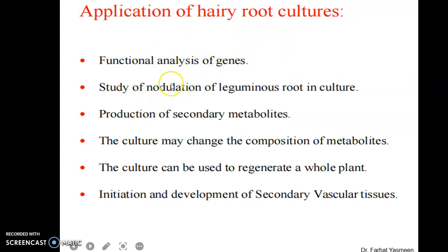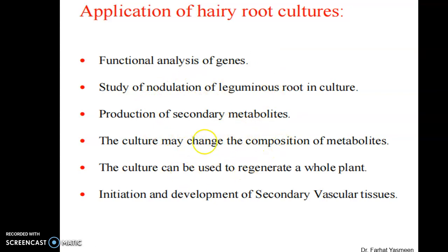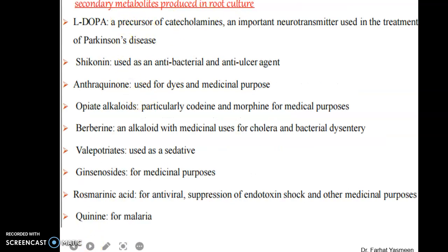Applications of hairy root culture include functional analysis of genes, study of nodulation of leguminous roots in culture, production of secondary metabolites, changing the composition of metabolites, regeneration of a whole plant, and initiation and development of secondary vascular tissues. Secondary metabolites that can be produced include L-DOPA, which is a precursor of a hormone and an important neurotransmitter used for the treatment of Parkinson's disease.